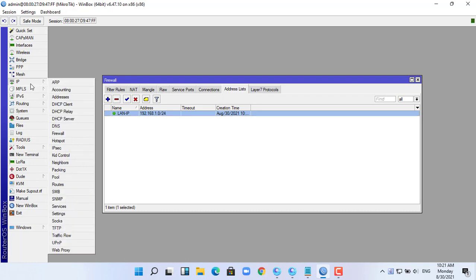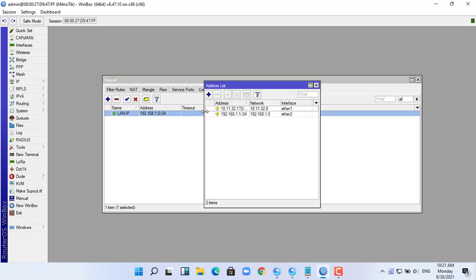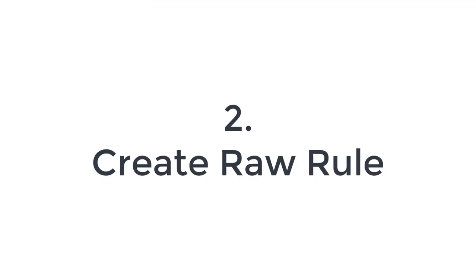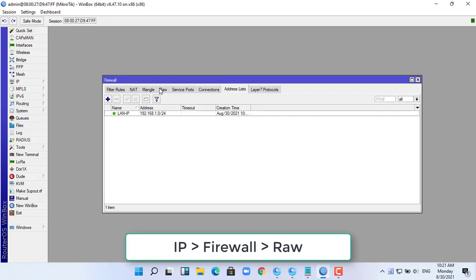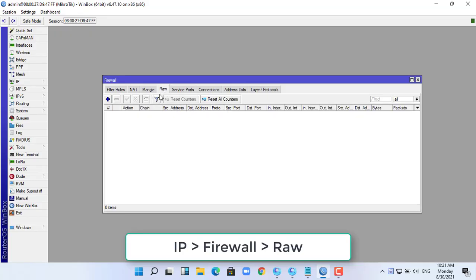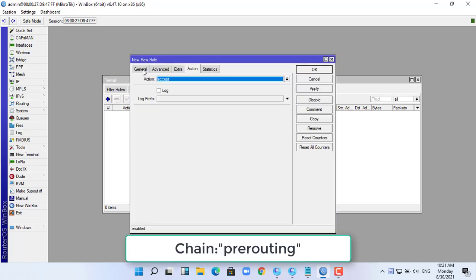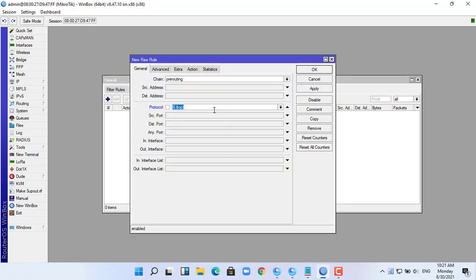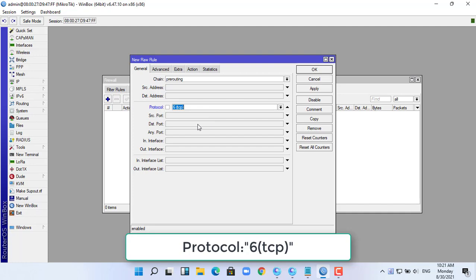I will block PUBG Mobile first, and you can easily do the same with other games. To block PUBG Mobile, I will create a list of IP addresses of PUBG servers. Next step, I will create a raw rule.